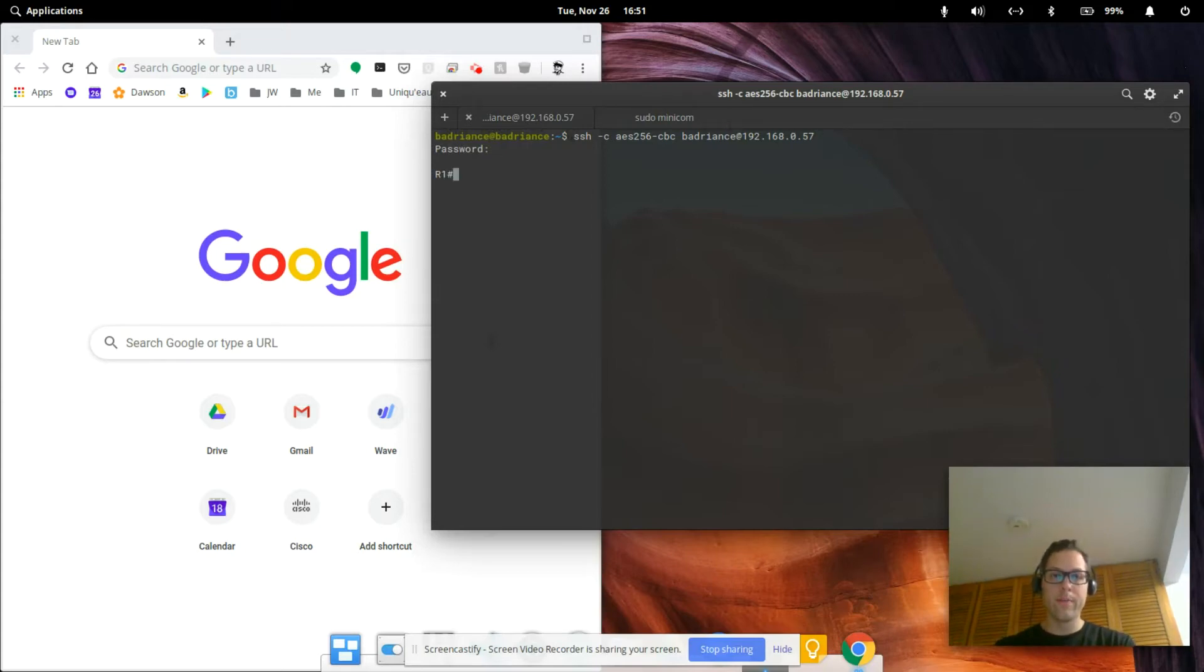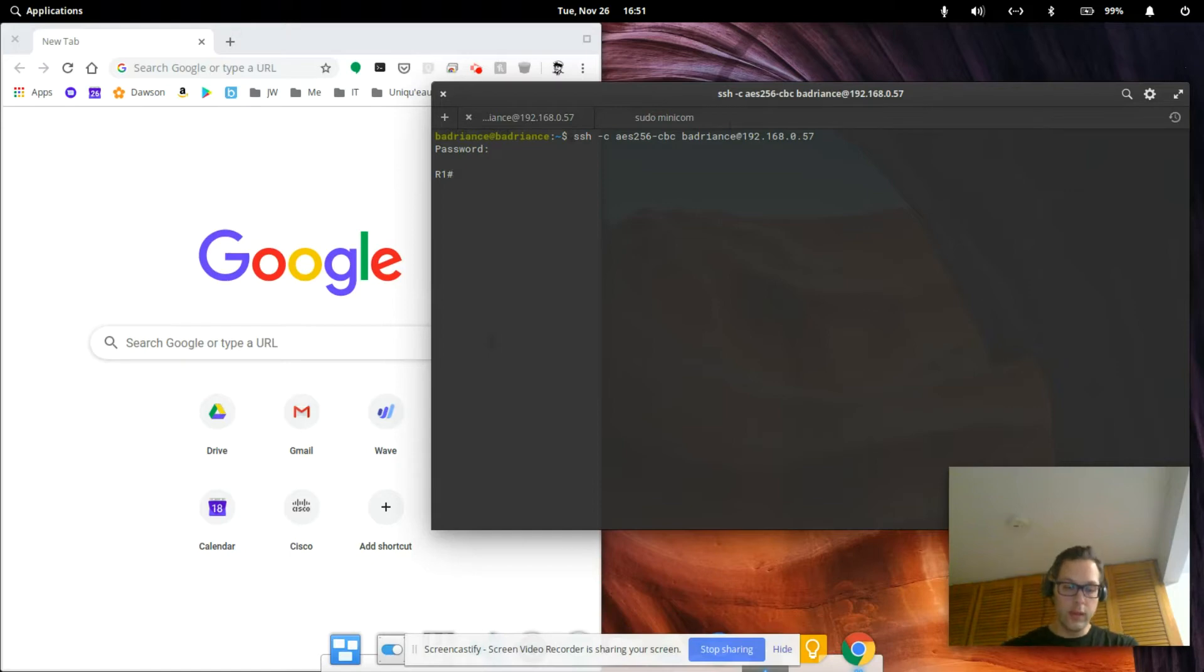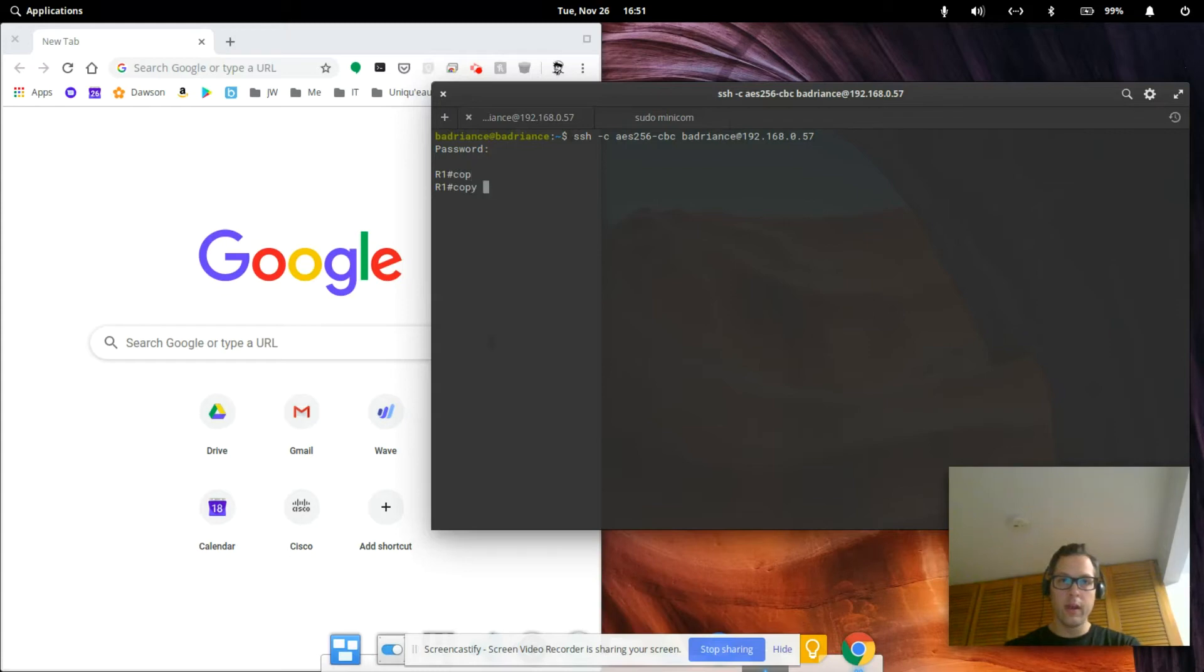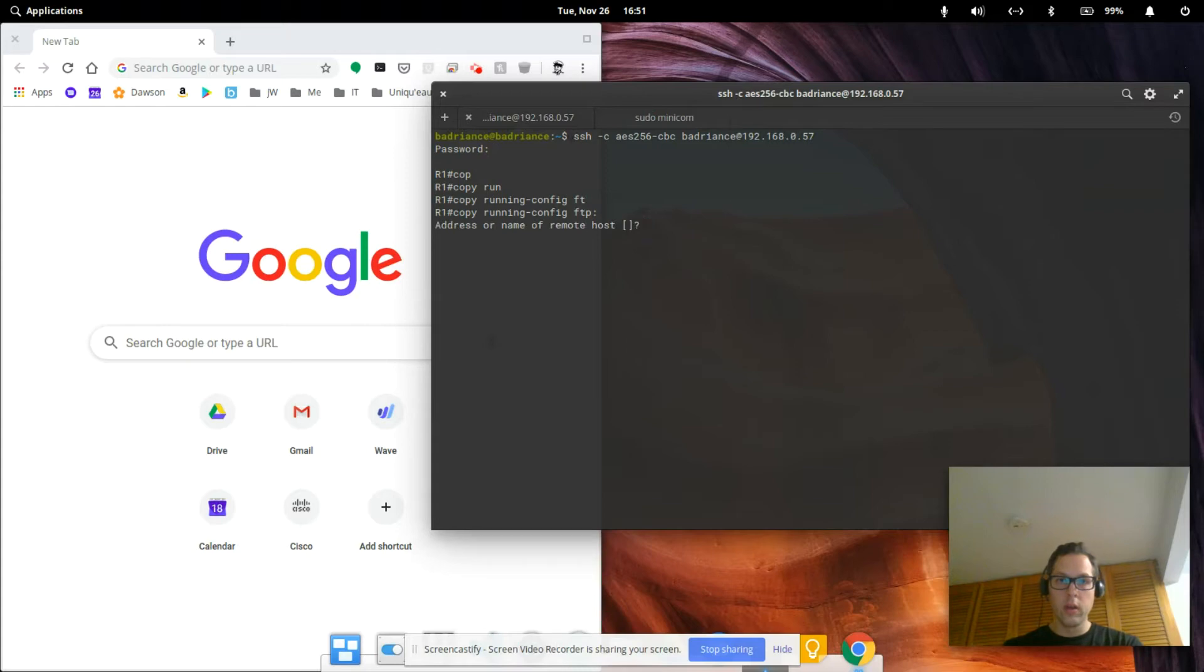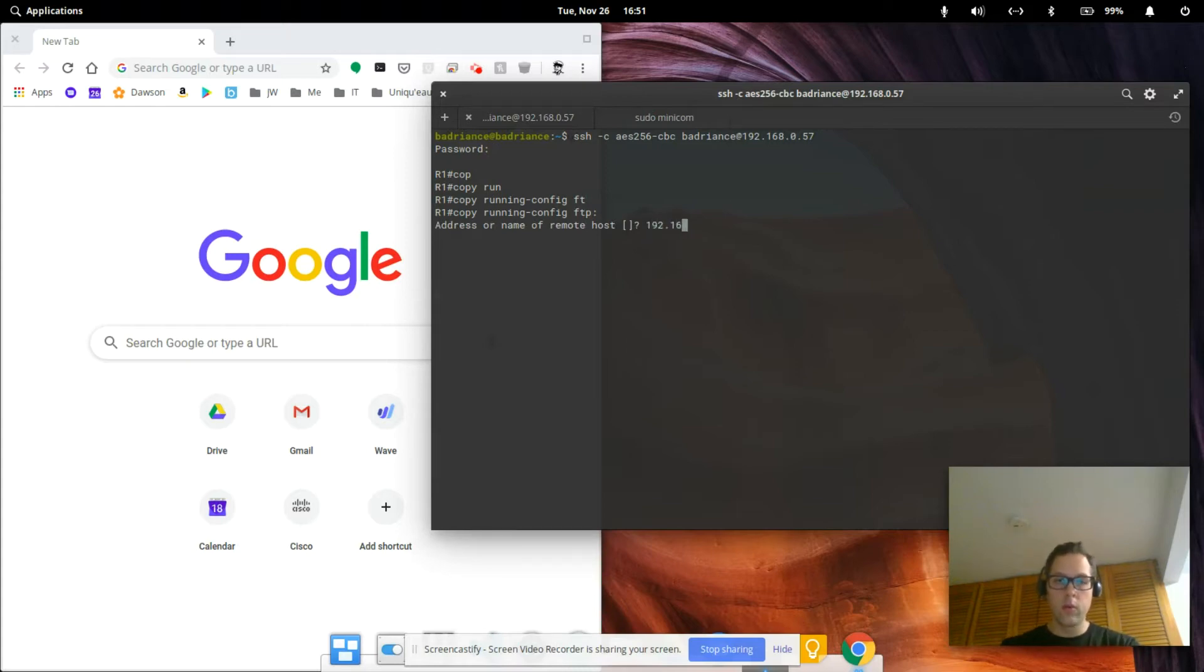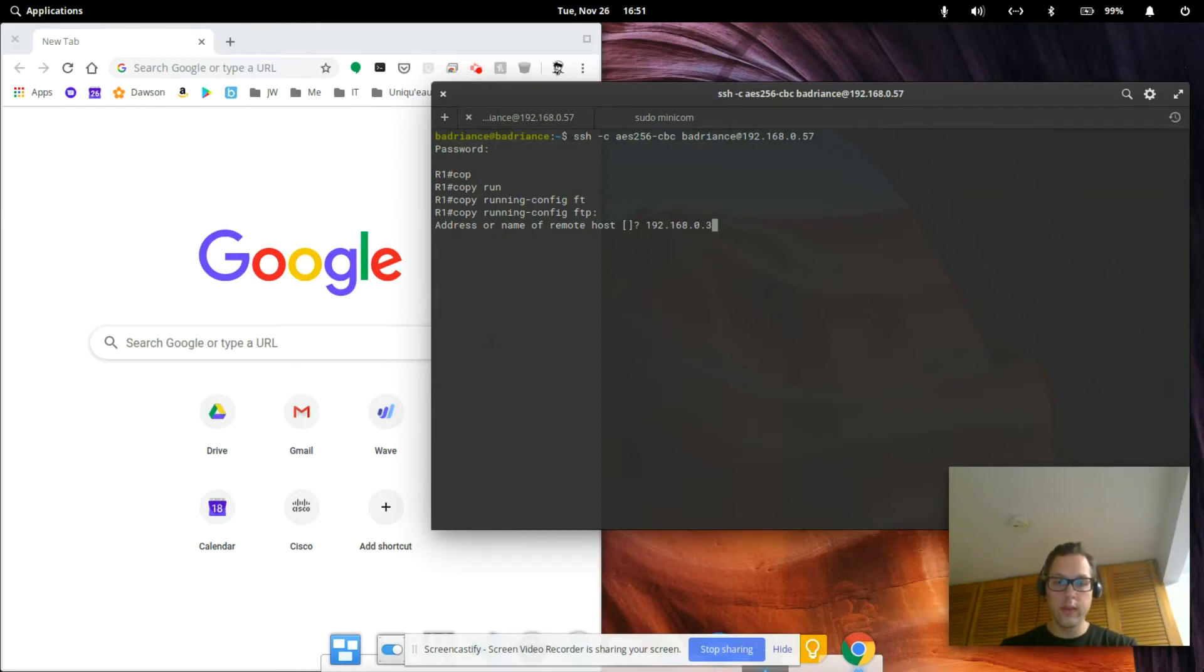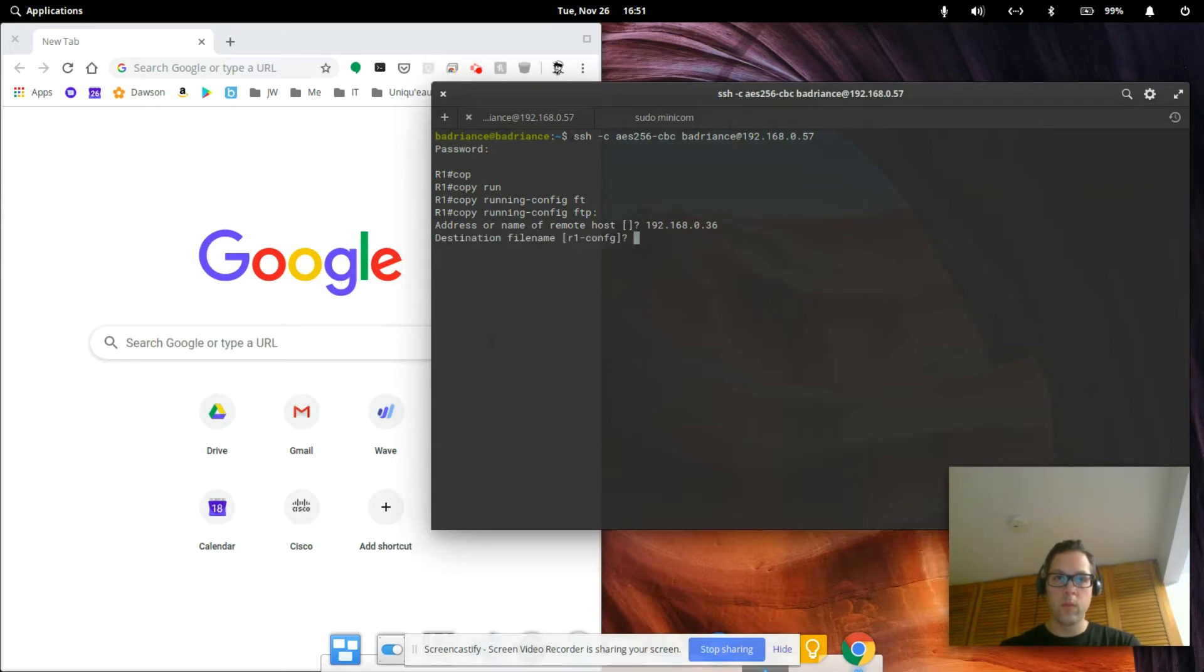Now we're on the router. To copy the running config over, we're going to use the command 'copy running-config to FTP' and we're going to put in the address of our FTP server which is the Raspberry Pi 192.168.0.36. We're going to give it a destination file name and you're going to want to remember this.